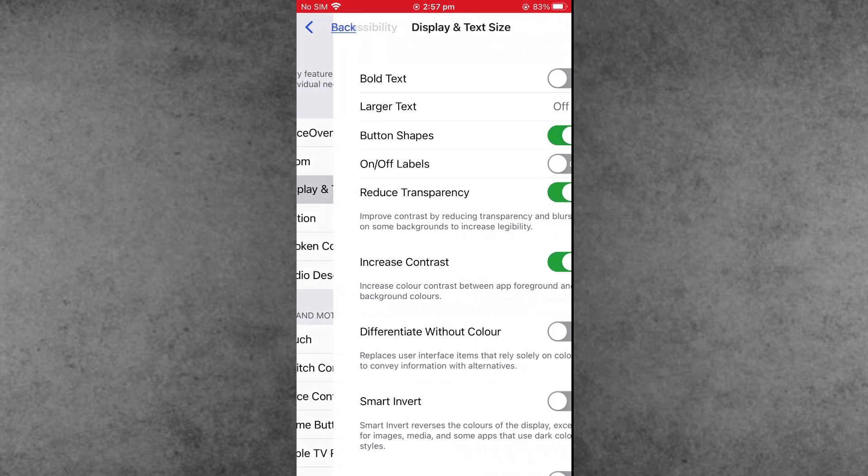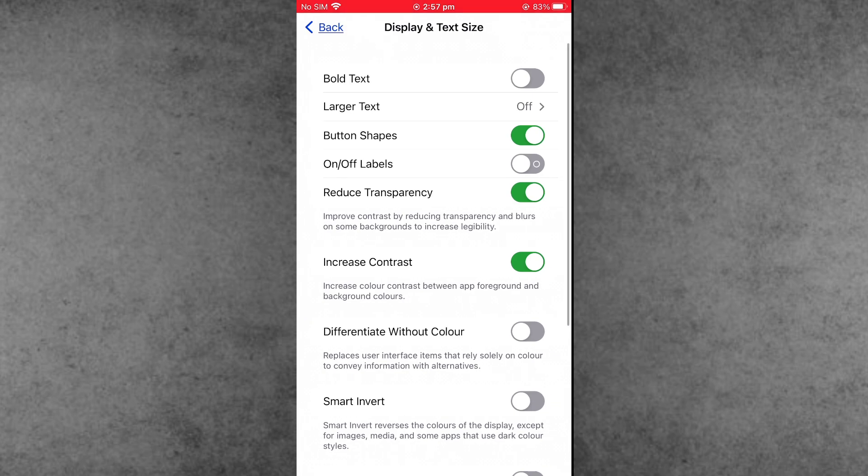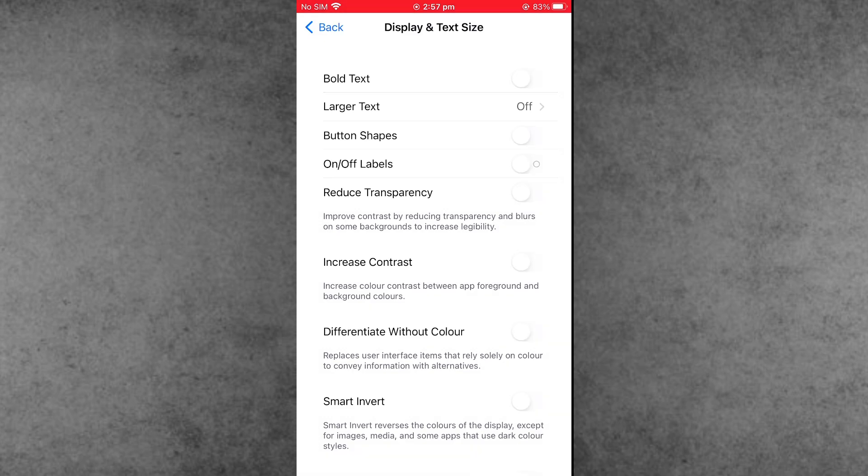Here three settings must be turned off. First one is Button Shapes, second one is Reduce Transparency, and third one is Increase Contrast. Turn off these three settings on your phone.